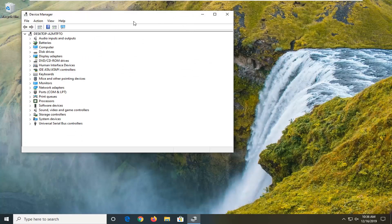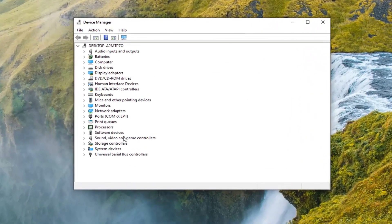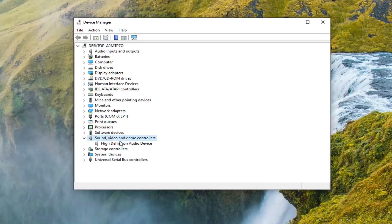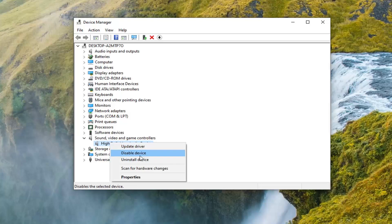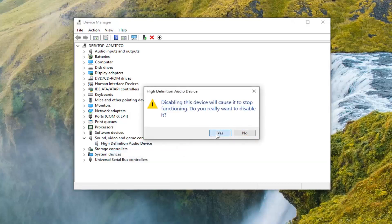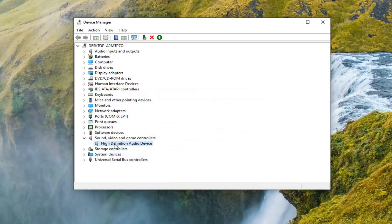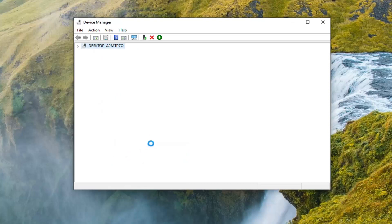You want to expand the sound video and game controllers section. Double click on that. Now whatever device is listed under here, you want to right click on it and then select disable device. Select yes. Now right click on it again and select enable device.